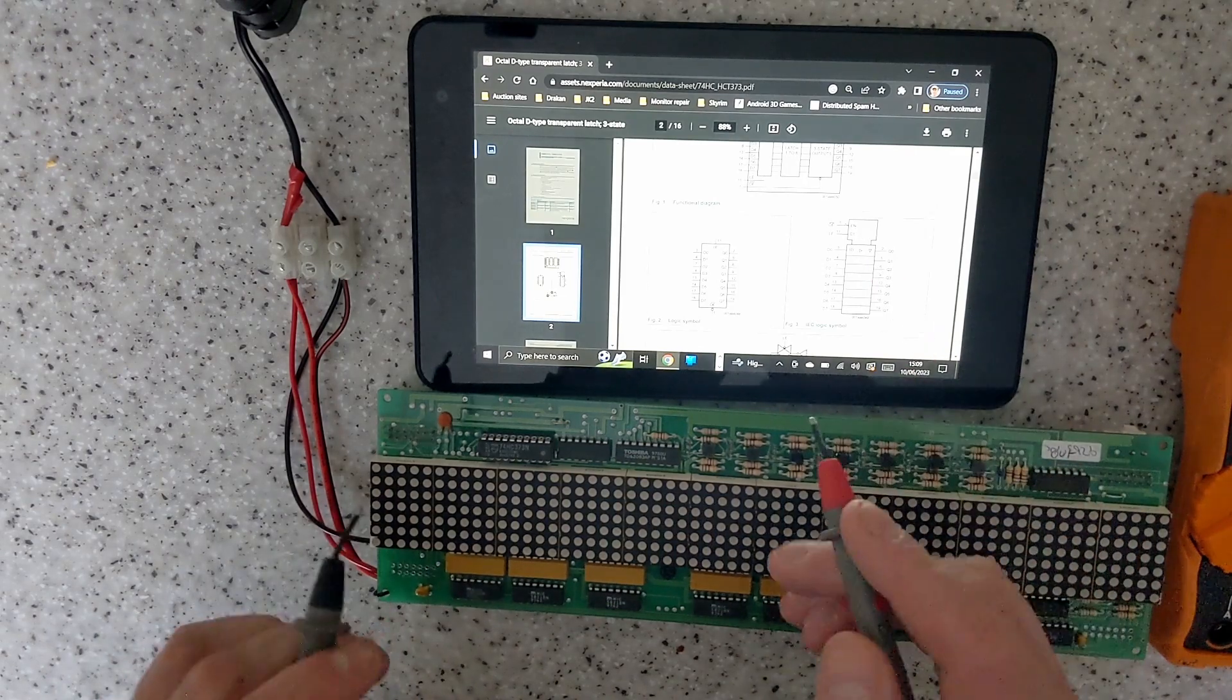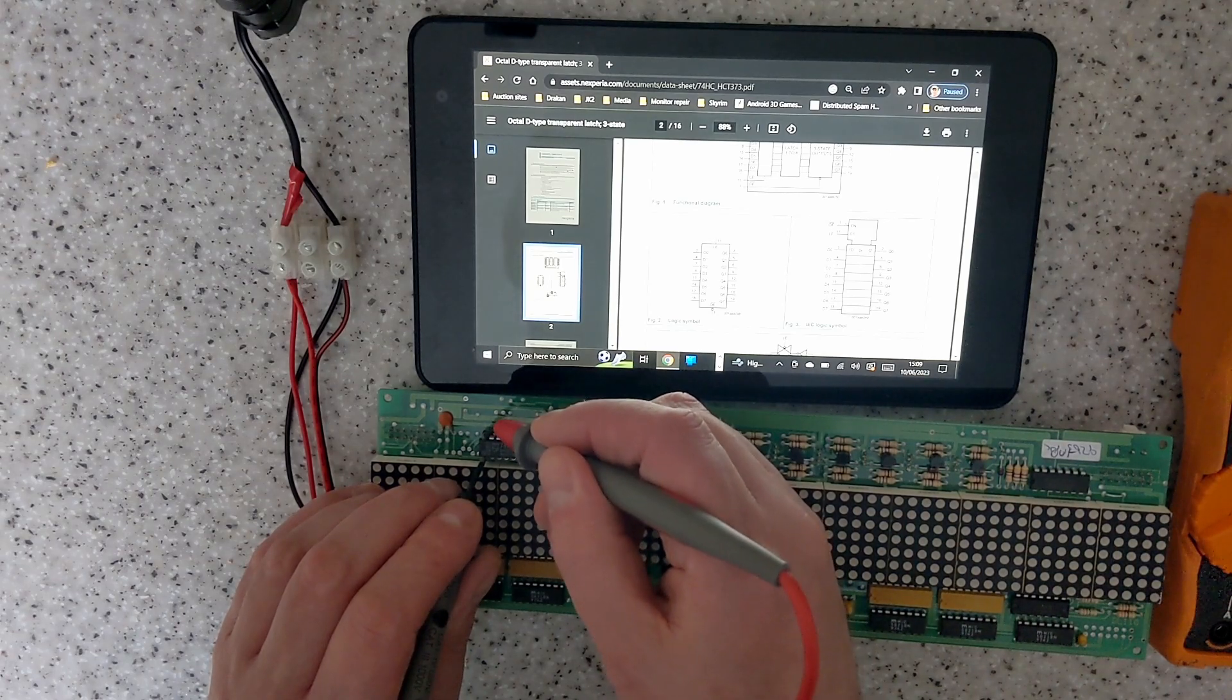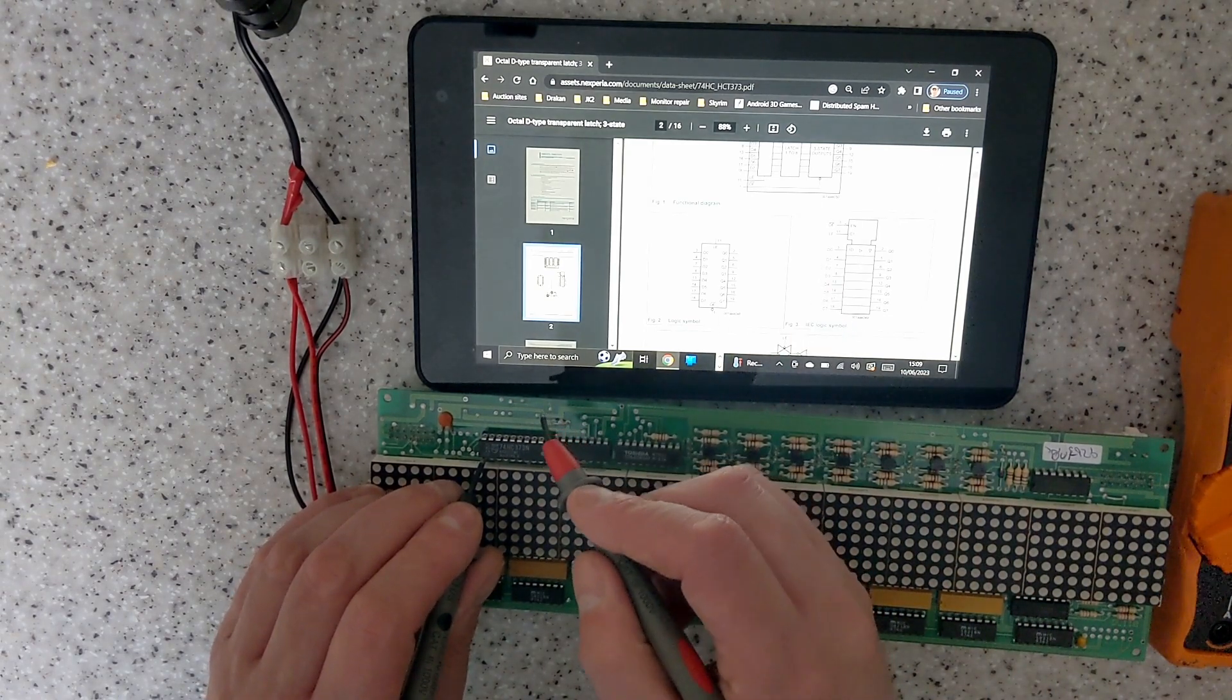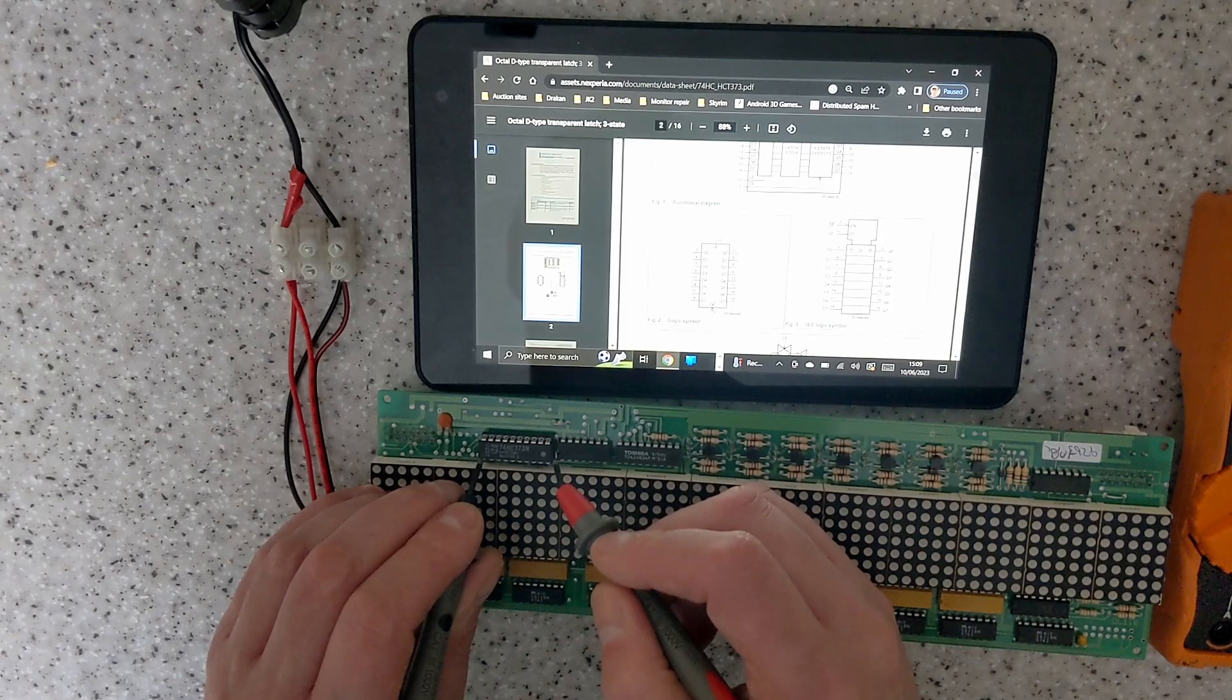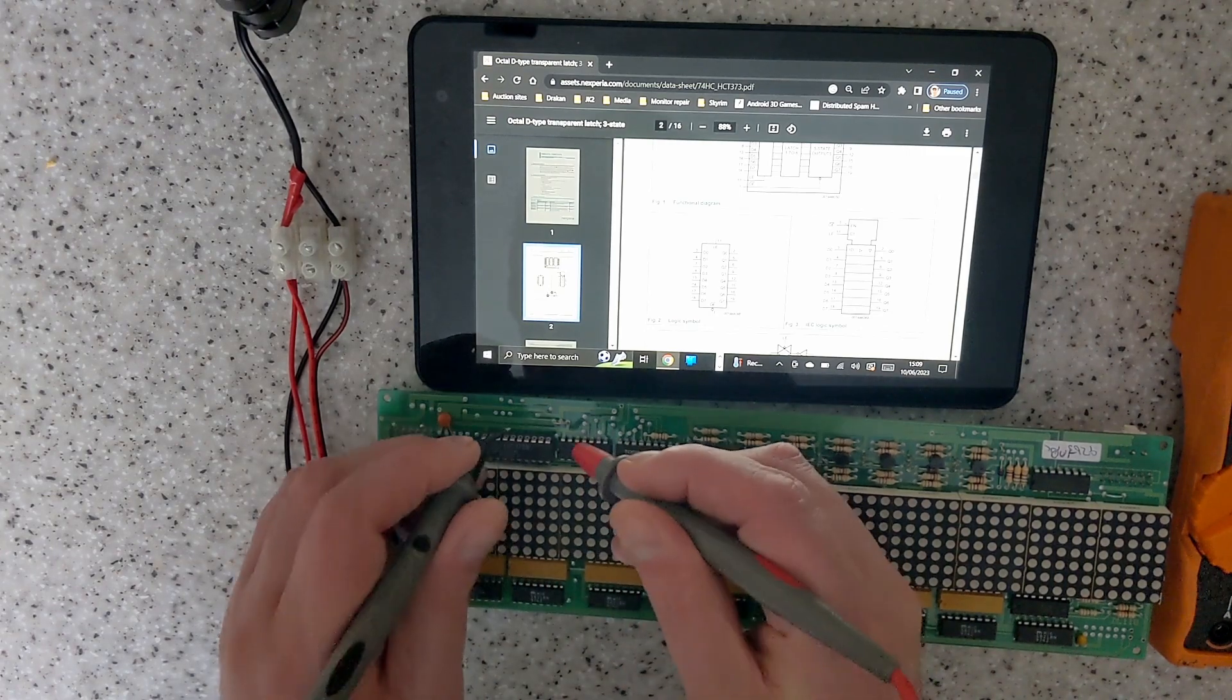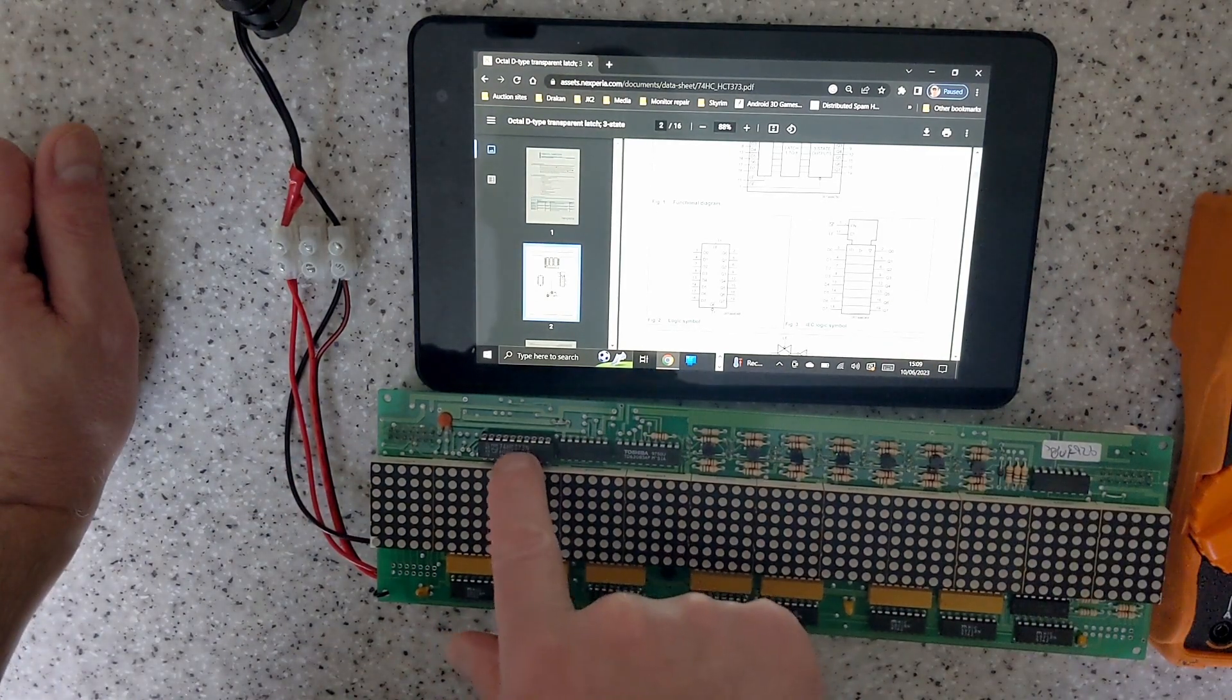The other thing we need to watch out for is output enable and latch on this chip, which is three, one and eleven. These will likely be connected to power, which they are, connected to ground so the latch is disabled. Output enable should be enabled, so output enable is tied to ground so it's always on, which is pin 11, so that's tied to five volts. So yeah, just basically using that as a buffer.